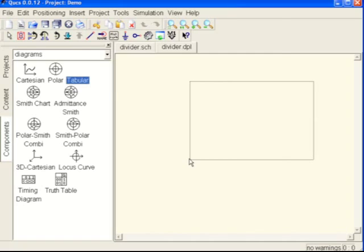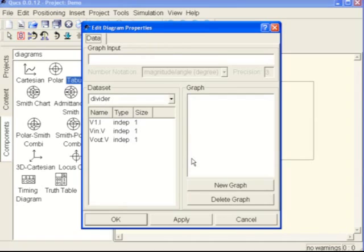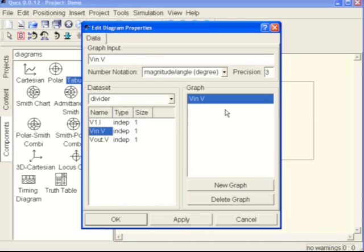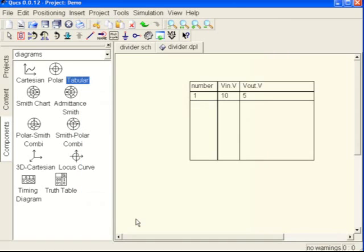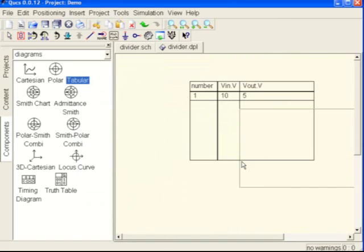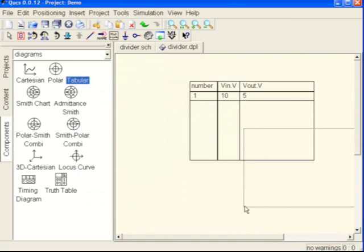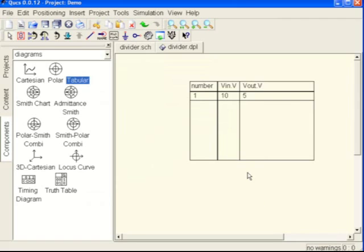Let's just go for tabular and we will bring the tabular version in here. We will look at V in and double click on it, and it comes up into the graph box. And V out, double click on V out. Hit apply and hit OK, and it still wants to do another box so we want to hit escape.